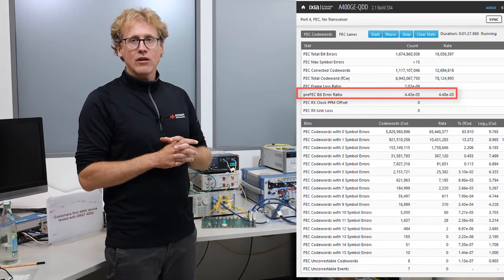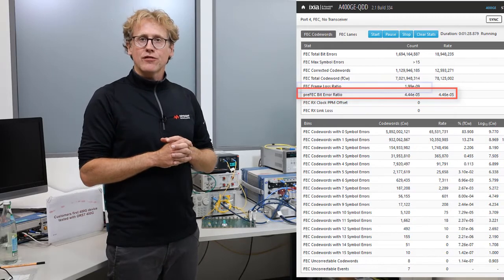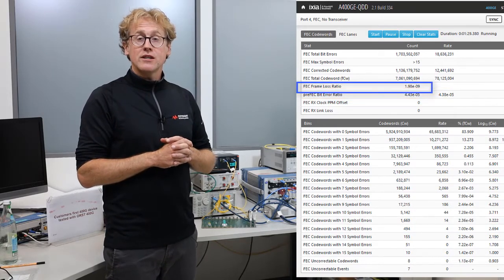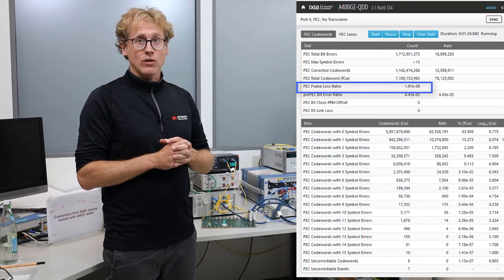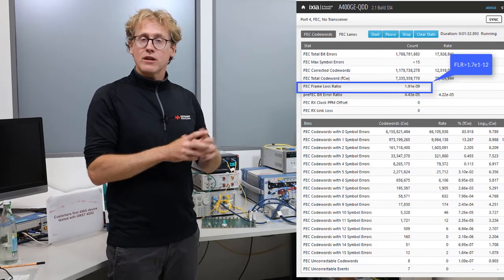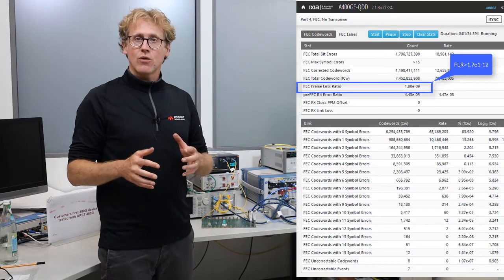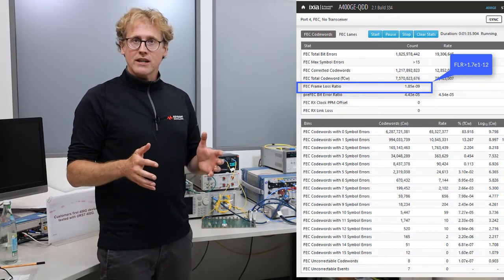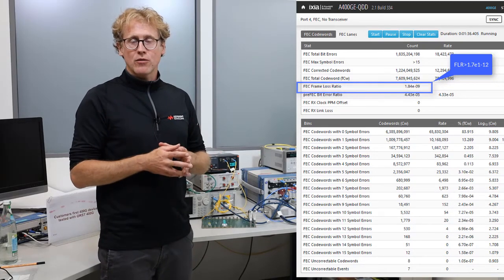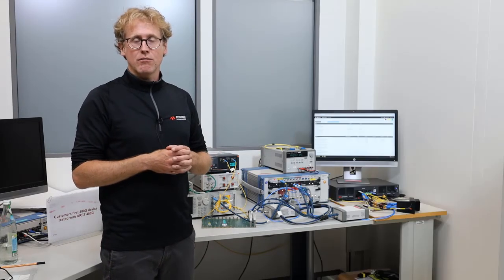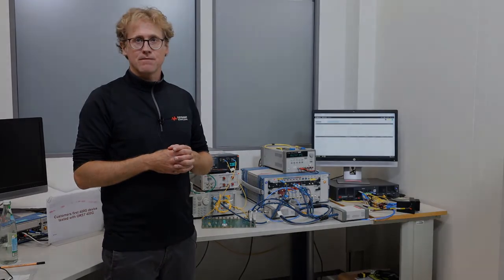However, the frame loss ratio is above the target. This discrepancy between the BER and the frame loss ratio can be explained by the presence of burst errors.